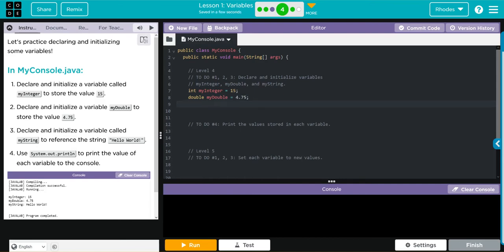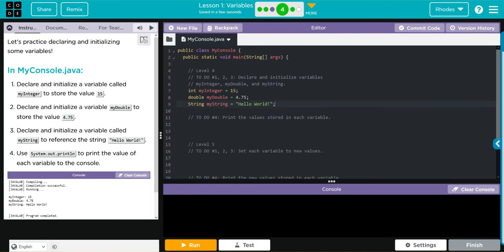Next, we're going to declare a String and we want it to reference 'Hello World'. Notice there are no parentheses, so I'm going to declare it using the type String, call it myString, and that's going to be equal to — we need quotes because it needs to be a literal — 'Hello World'. Still don't forget your semicolon.